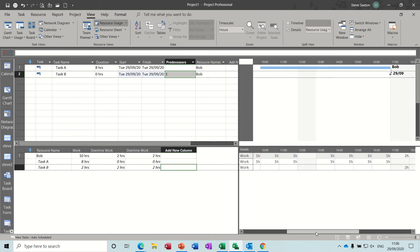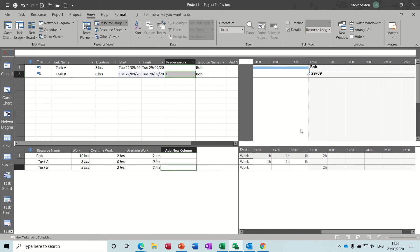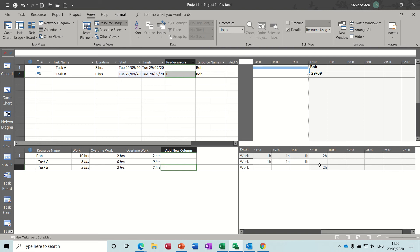And if you look at the Gantt chart, the way Project rationalizes that, it creates that as a milestone indicator. So it's not really showing you it going into the two hours overtime there, although it does show it in terms of hours down here. I personally don't like the way it does that, so that is okay, that's fine if you're happy with that.